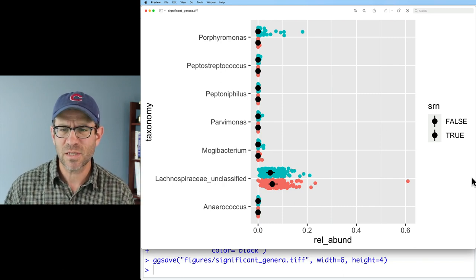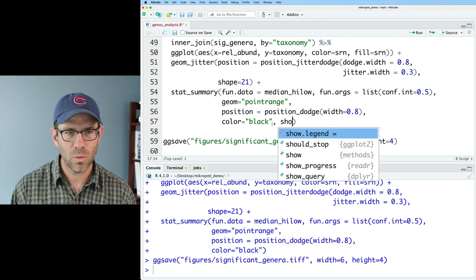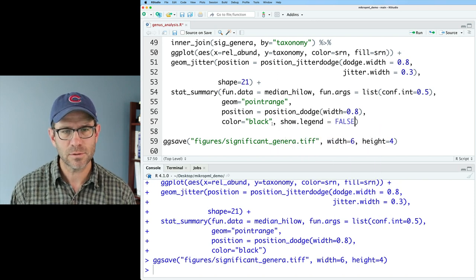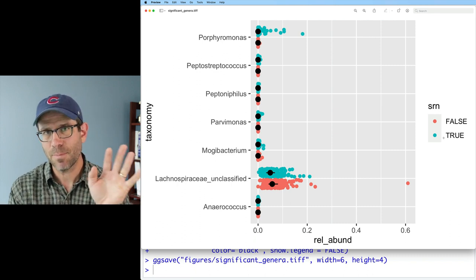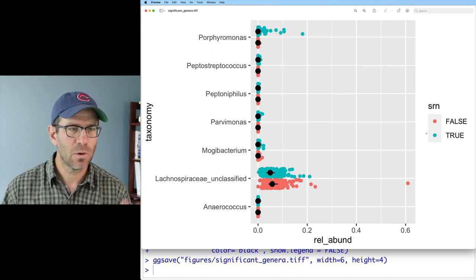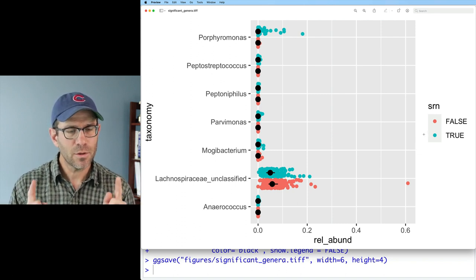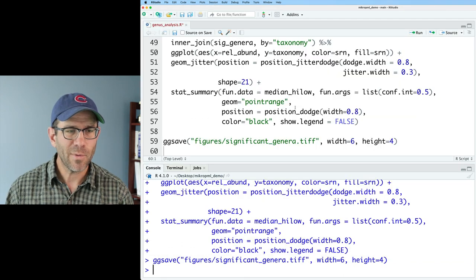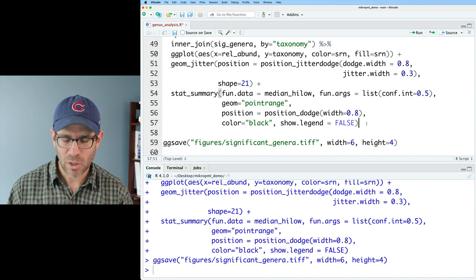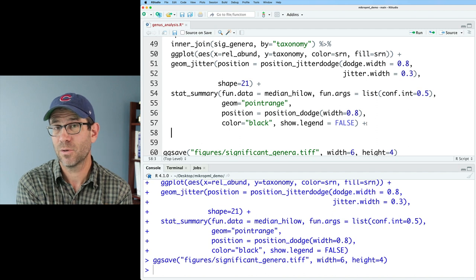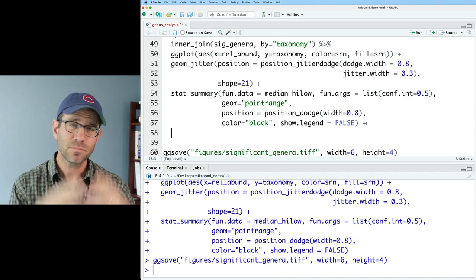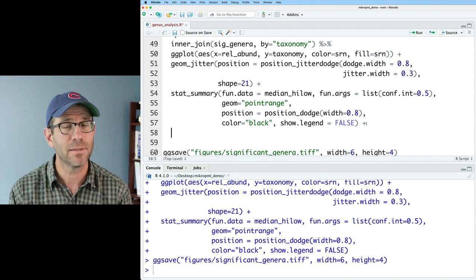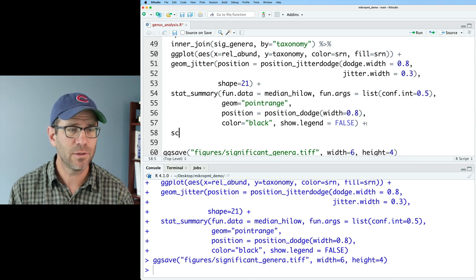We get the same basic appearance, but now what we can do in stats summary is I can go ahead and do color equals black. And now I get a black circle and line or range indicating the 50% confidence interval. And that black circle indicates the median. So I'm happy with the way this looks color wise. Something I'll do is let's go ahead and turn off the legend for stats summary. So I'll do show dot legend equals false. That allows me to have my colored legend. I believe the stat summary was on top of the geom jitter legend. So that looks good.